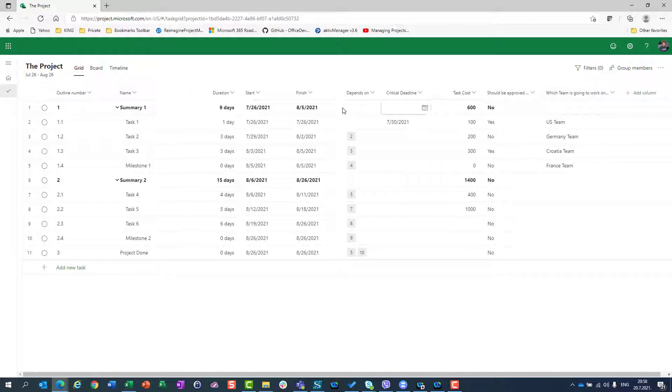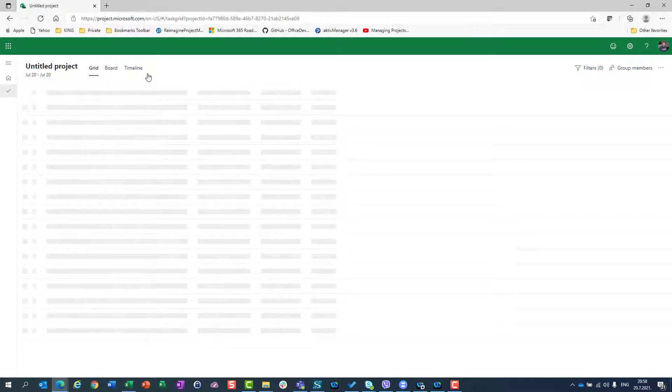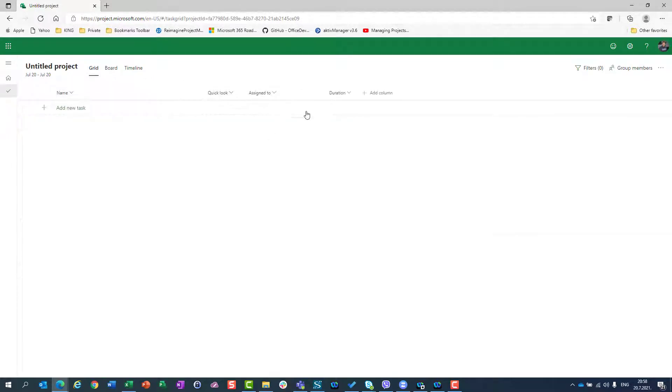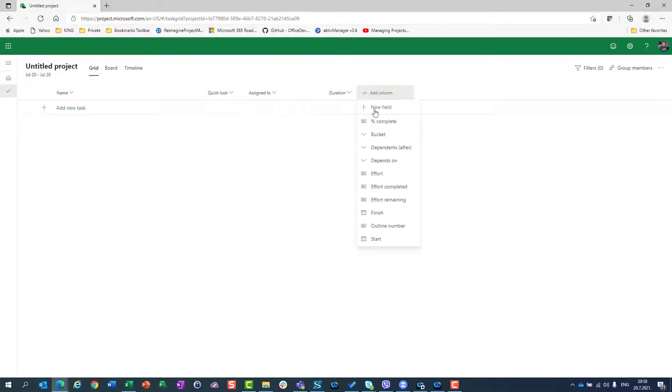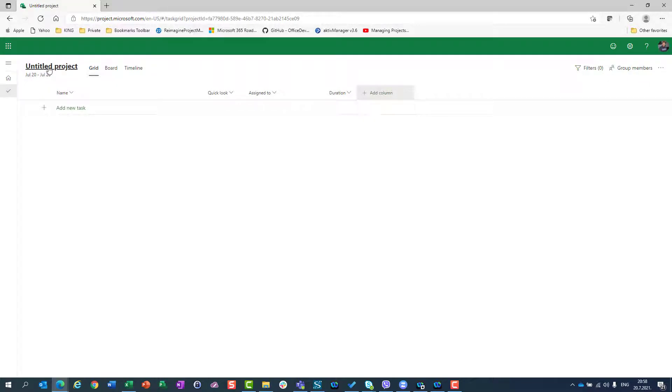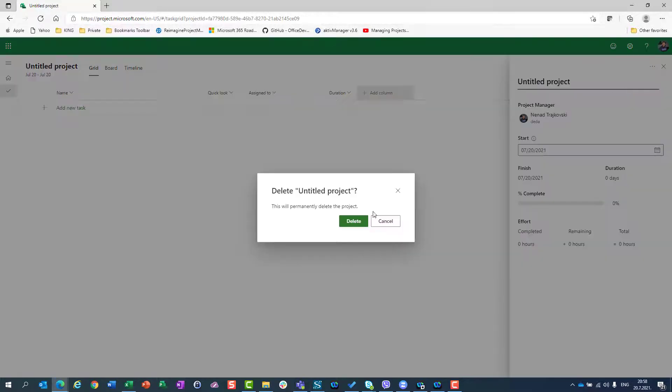I showed you last time that if you create a brand new project from scratch, you will not have those custom fields available. Let me show you here - you'll see that I don't have any of those.